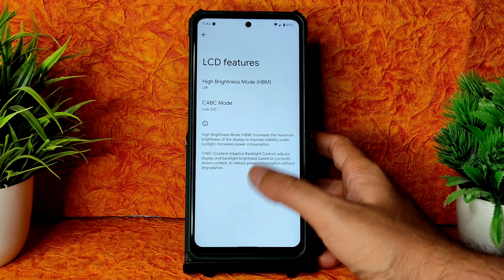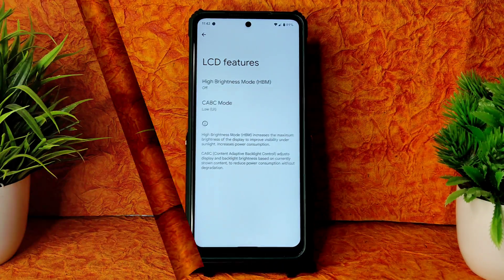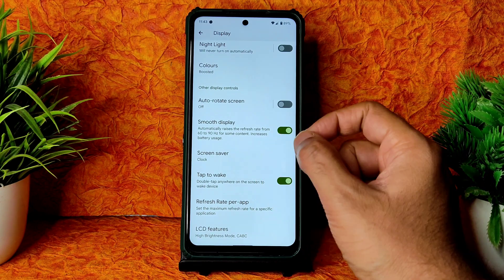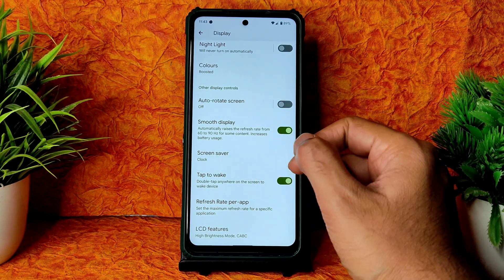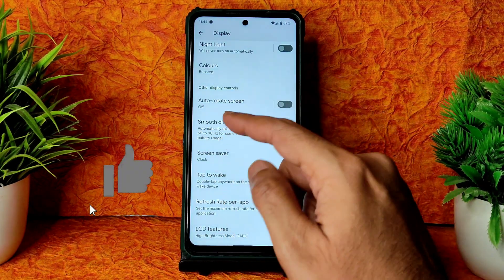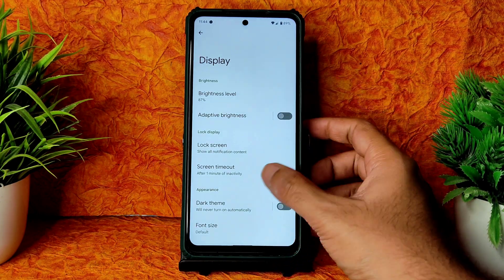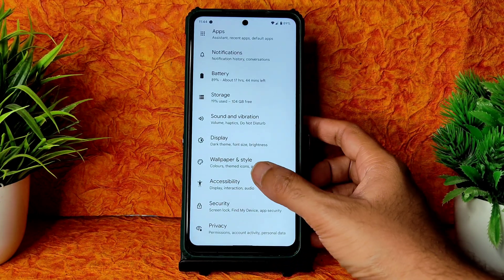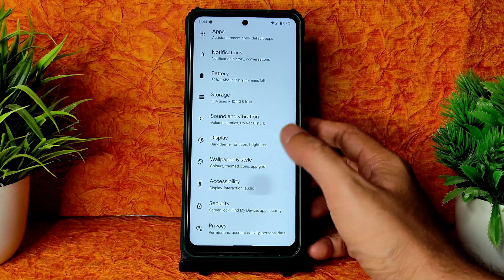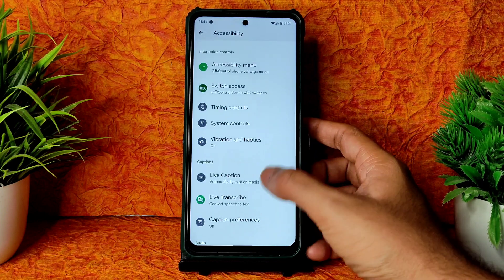If you enable smooth display, it automatically adjusts the refresh rate from 60 to 90 Hz for some content, increasing battery usage. Tap to wake is given, refresh rate per app is added, and LCD features are also included. You also get minimum refresh rate, maximum refresh rate, and preferred refresh rate options.